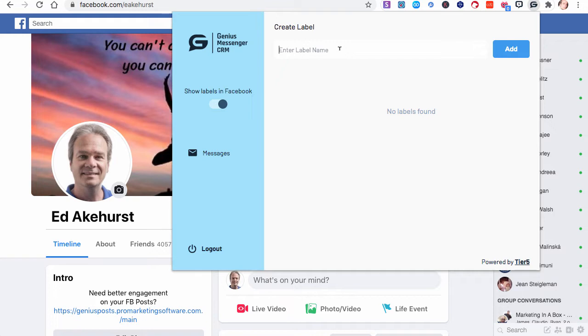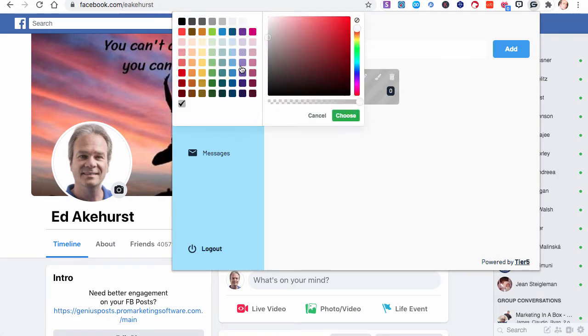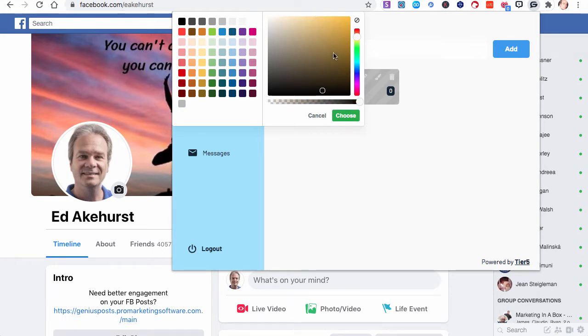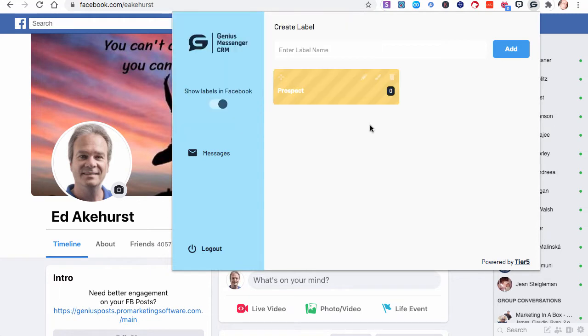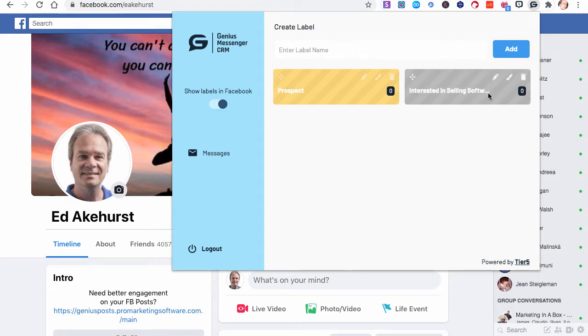This is where you can create labels. There aren't any labels found because we just installed the extension. To create a label, let's say I'm going to use the example of a salesperson. A lot of salespeople have some type of a sales pipeline. You may have something like a prospect. We'll add a prospect label. You can change the colors with the paintbrush icon. Let's make the prospect yellow. Let's add another one. They're already a prospect. Let's say they've raised their hand and they're interested in selling software. I'll add that. Let's make this one a light green.